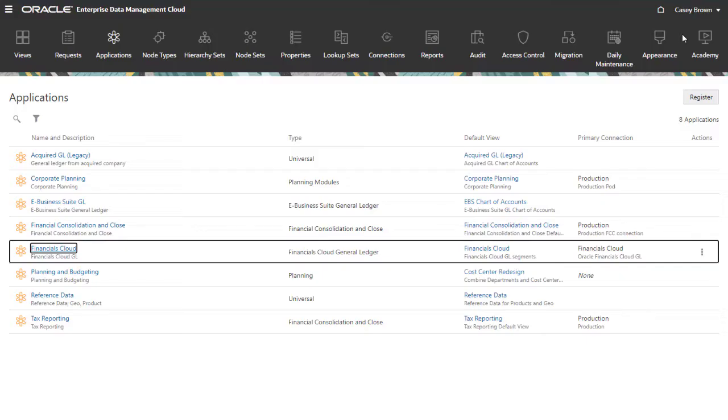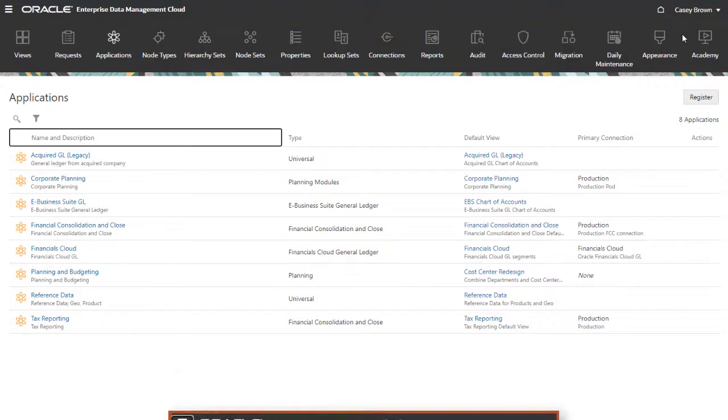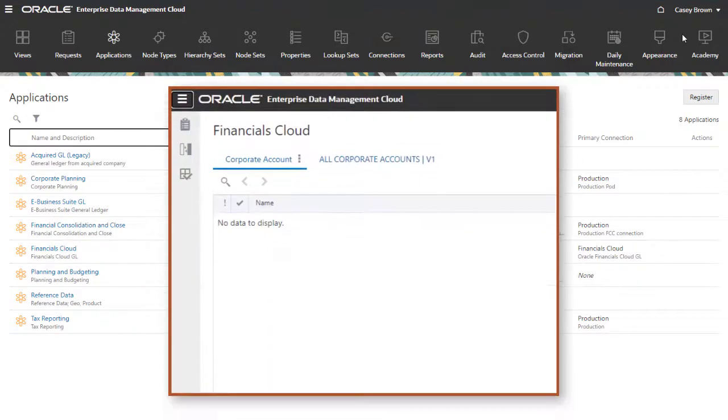Immediately after registration, the viewpoints in the default view for the Financials Cloud General Ledger application have no data to display.